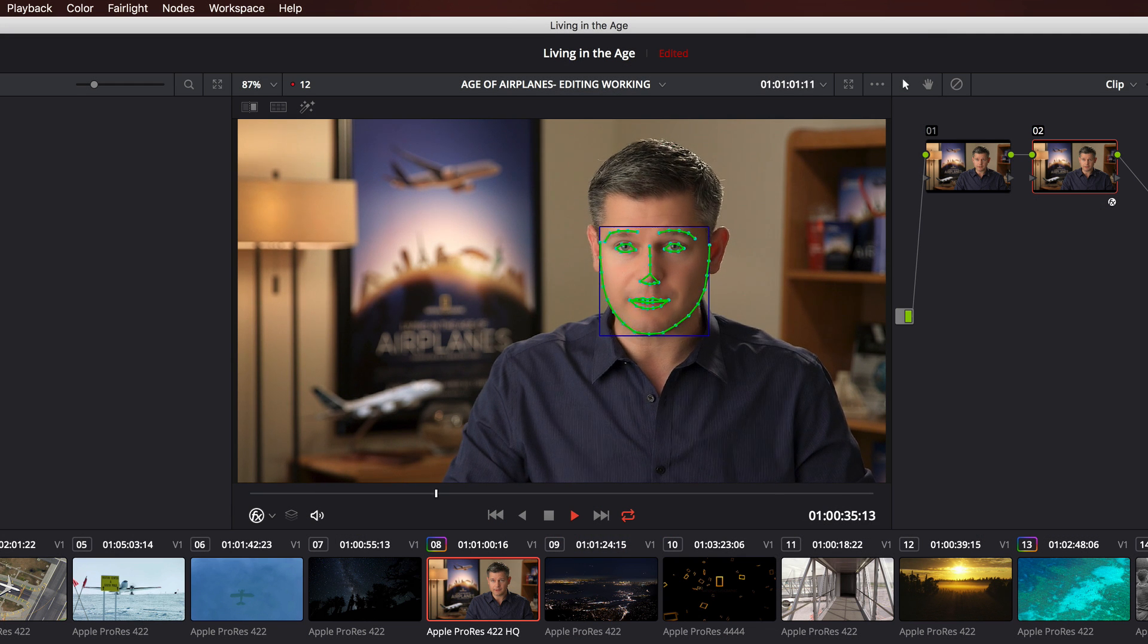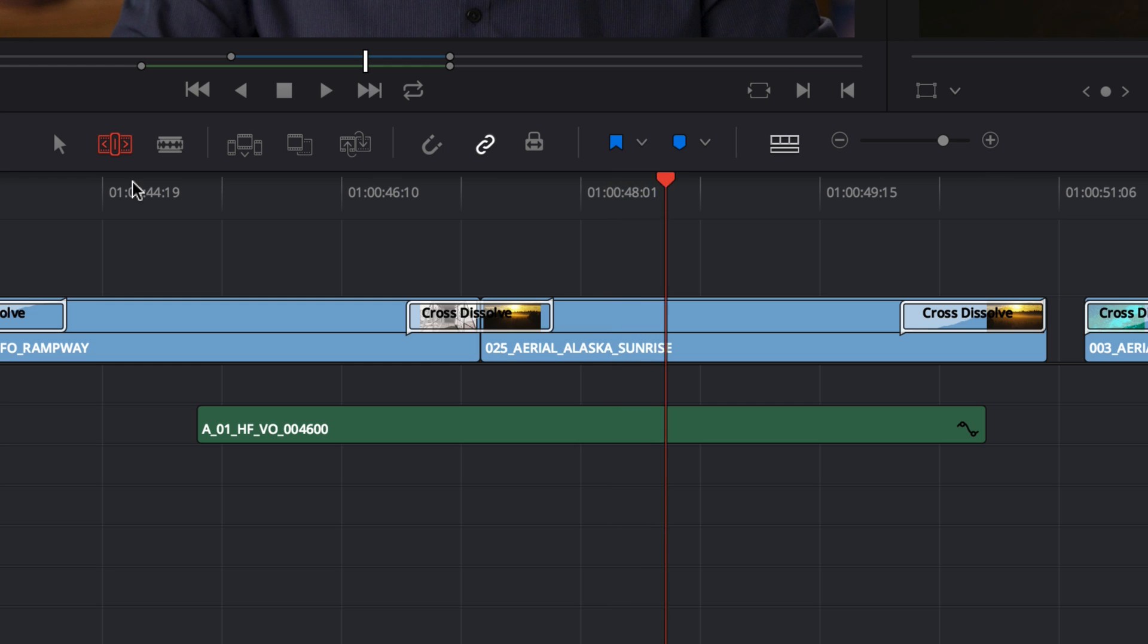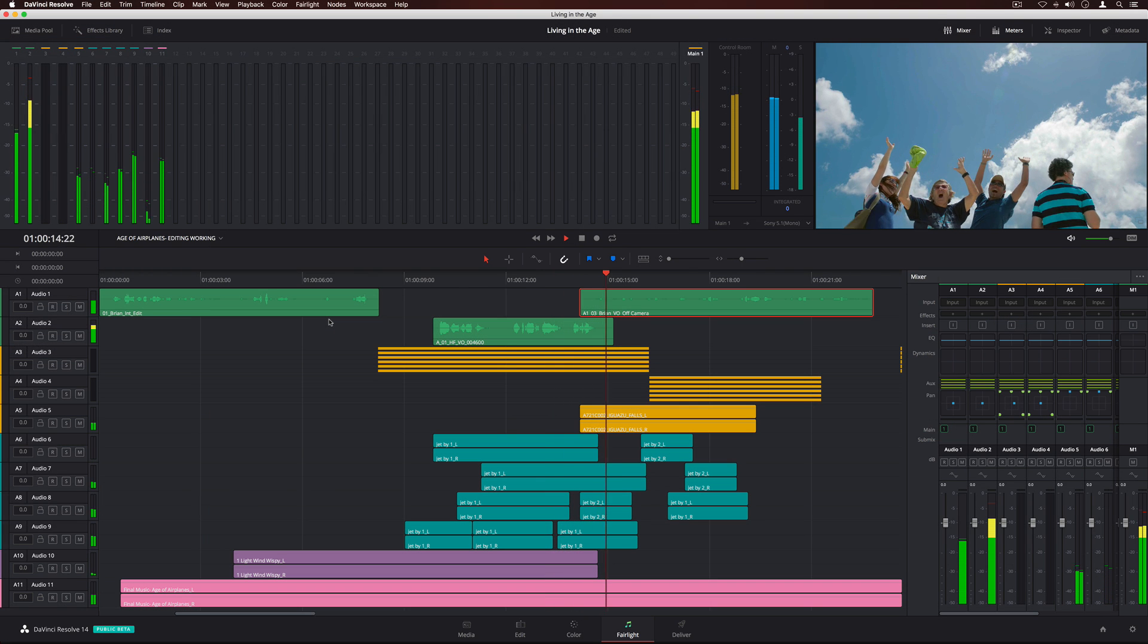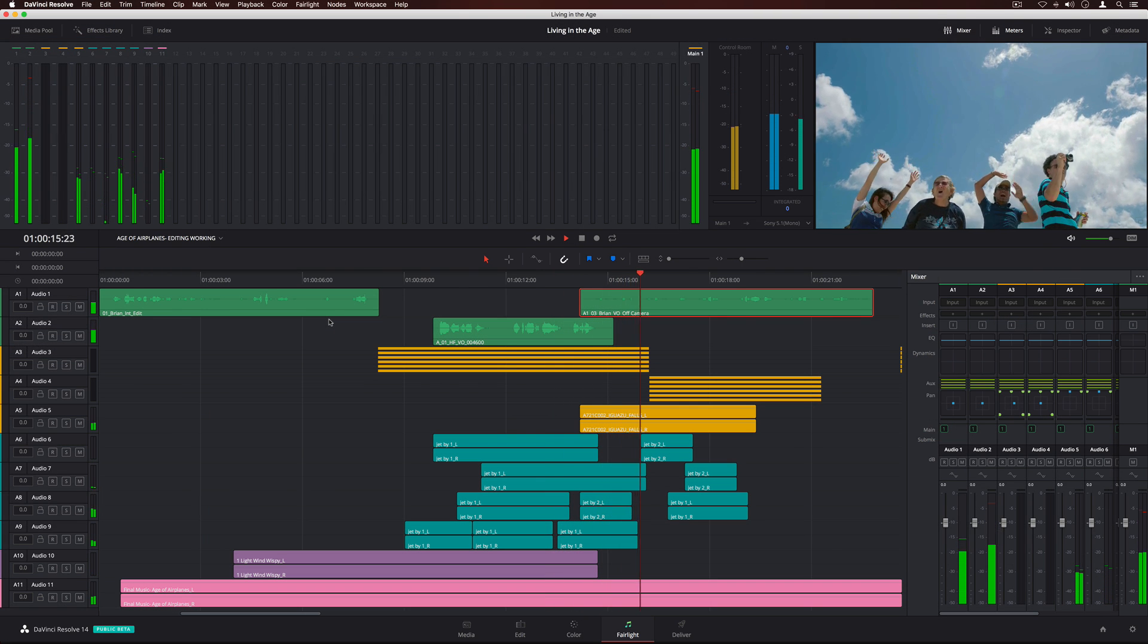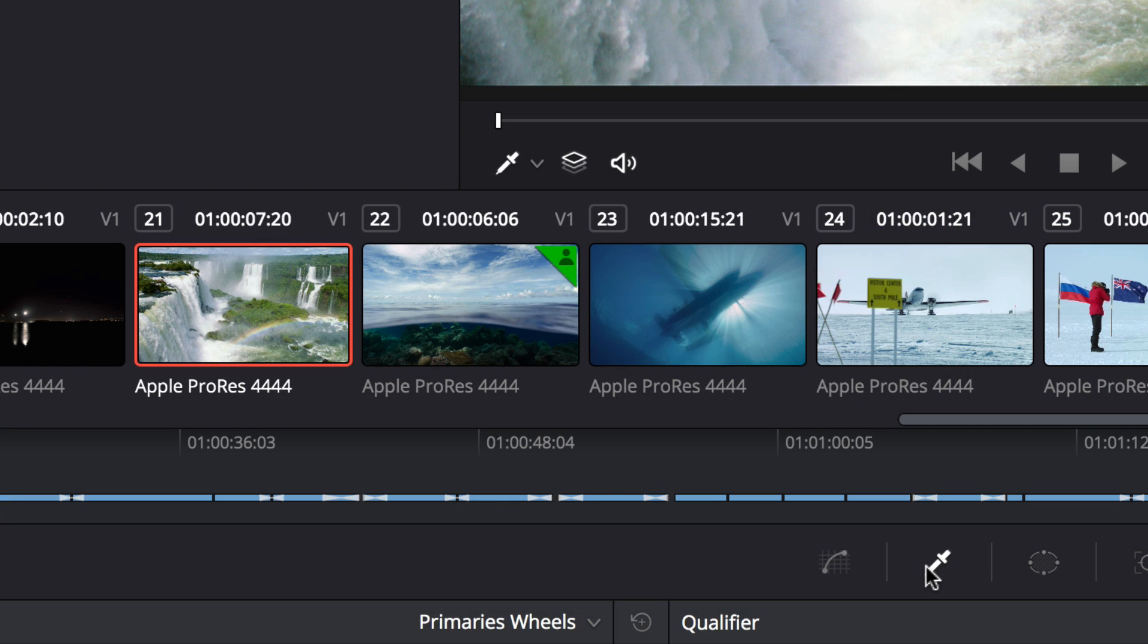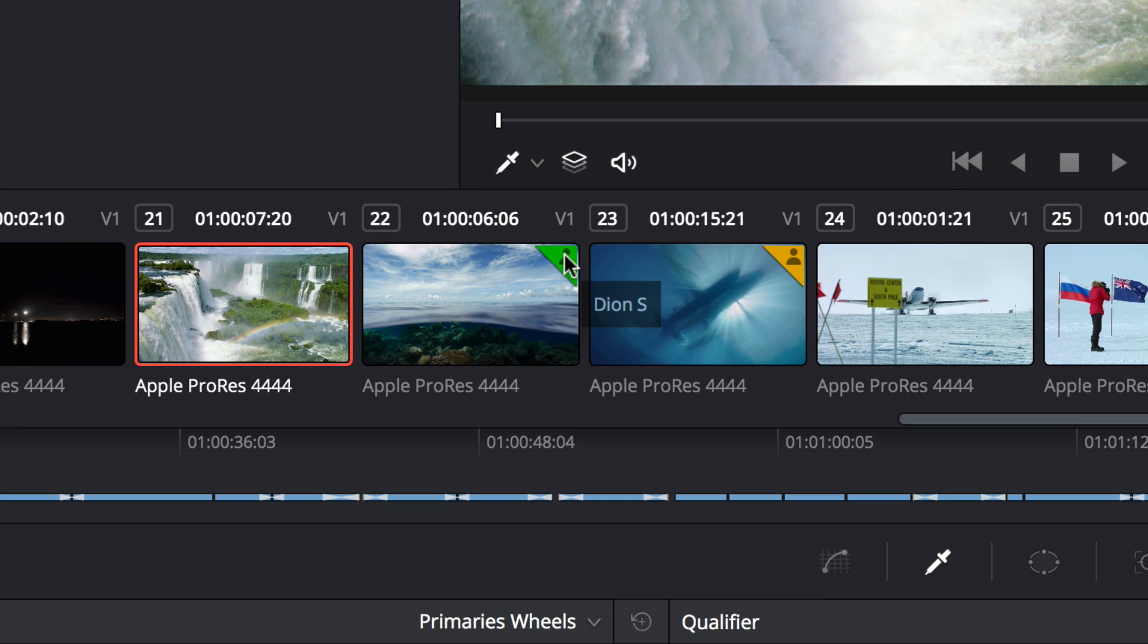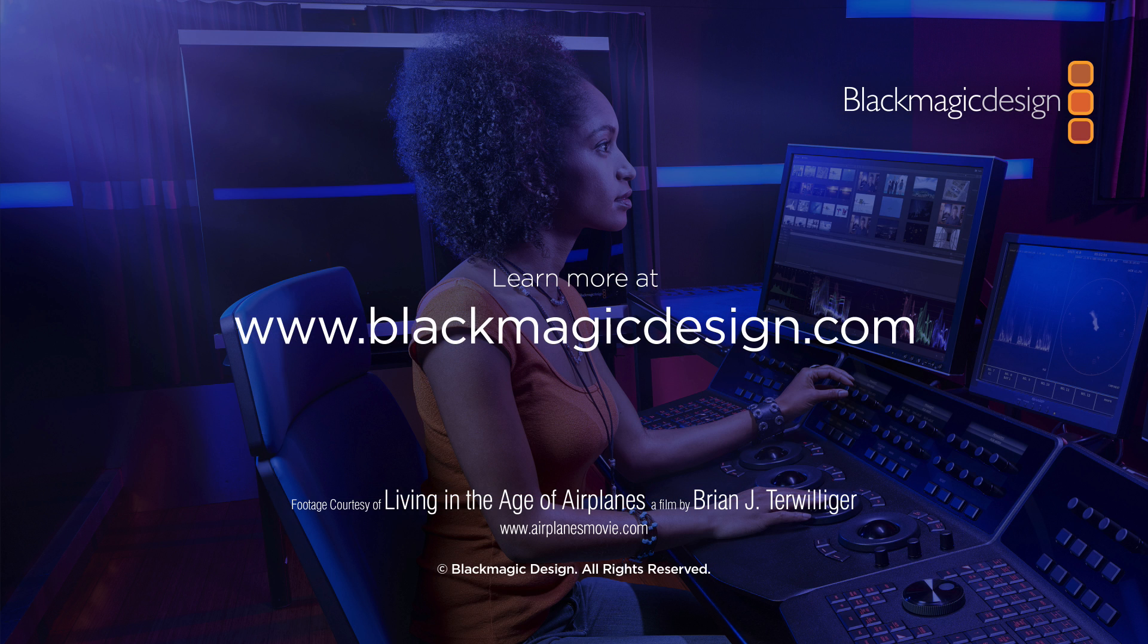With hundreds of new features, incredible performance improvements, professional Fairlight audio, and revolutionary new collaborative tools, DaVinci Resolve 14 changes post-production forever. Download your free copy and try it today.